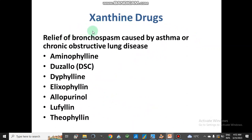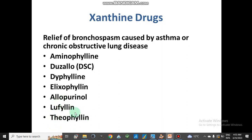Xanthine drugs and their derivatives are used to relieve bronchospasm caused by asthma or chronic obstructive pulmonary disease. Xanthine drugs include aminophylline, dyphylline, elixophylline, lofylline, and theophylline. Theophylline acts as an anti-leukotriene agent, inhibits phosphodiesterase, and also inhibits the action of adenosine, functioning as an anti-inflammatory drug.